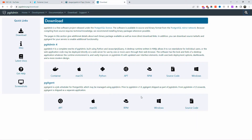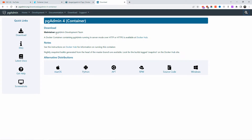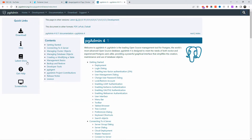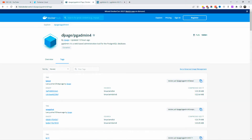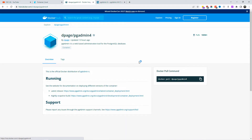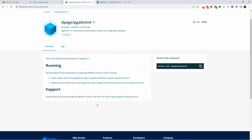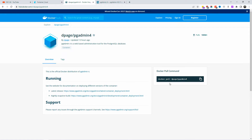We are on the documentation download page. We can see pgAgent and pgAdmin 4. We're going to do pgAdmin 4 container. There are different types of distribution: macOS, Python, apt, RPM, source code, Windows, and so forth. All the latest documentation is also on this page. The Docker image code is from the Docker Hub, and I'm going to add it in the description below. All you have to do is copy and paste — as simple as that. We're going to use the latest images for this installation.